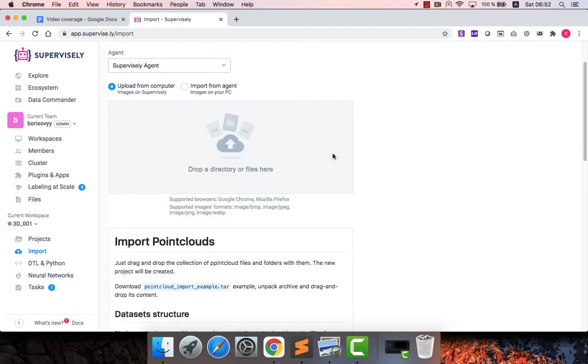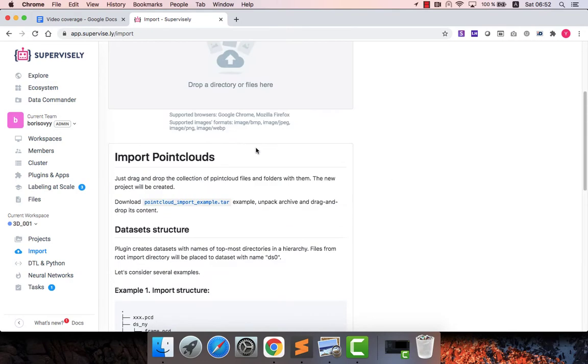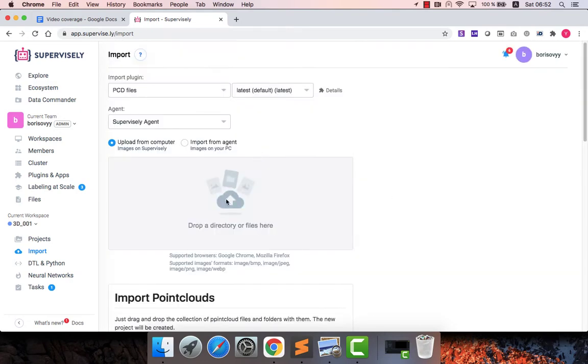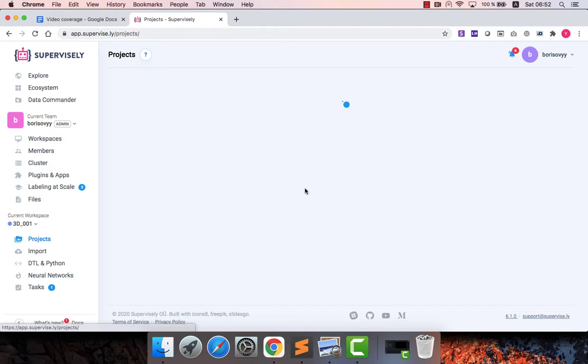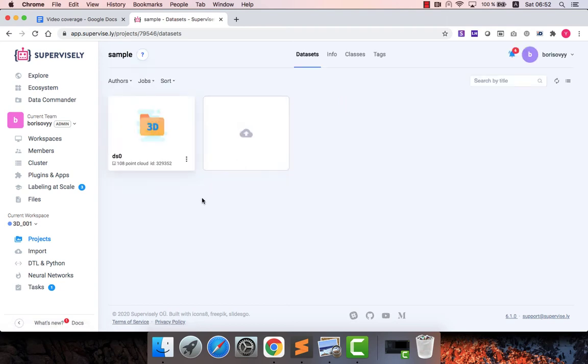It might be another plugin, just PCD files. You just drag and drop here the first folder of files and you get the import completed. So let's go back because I already have some data here, I don't need to import.